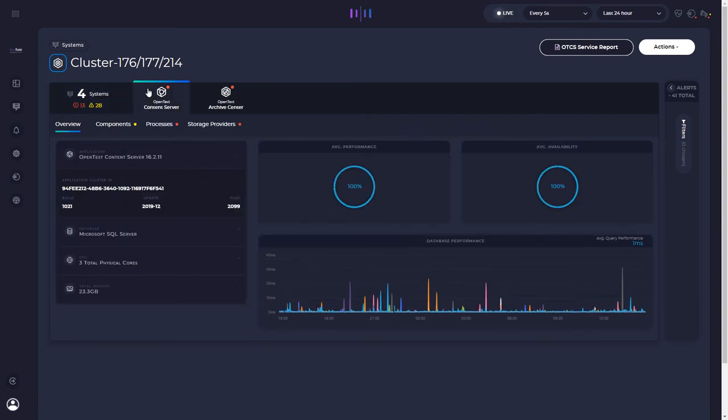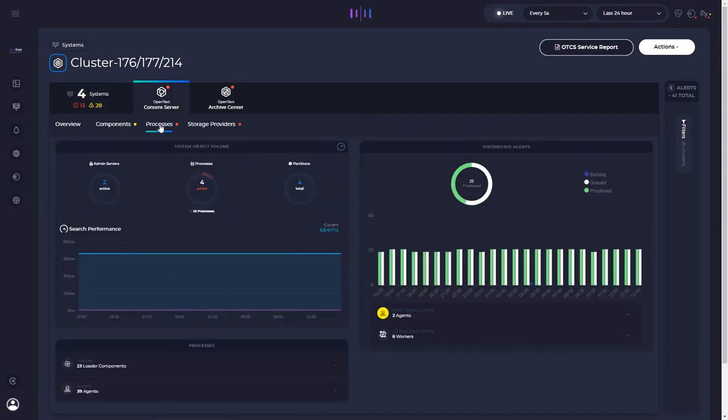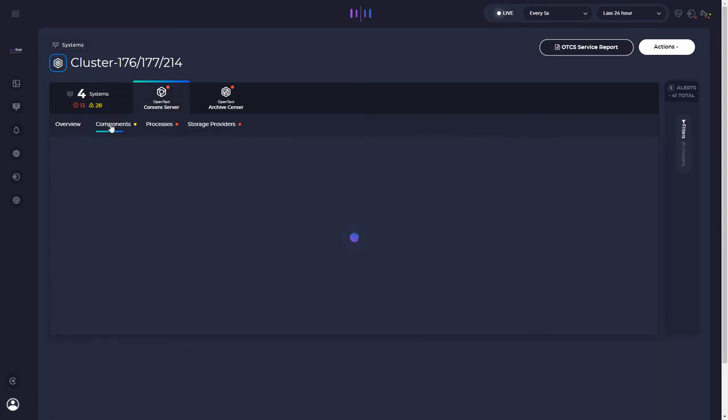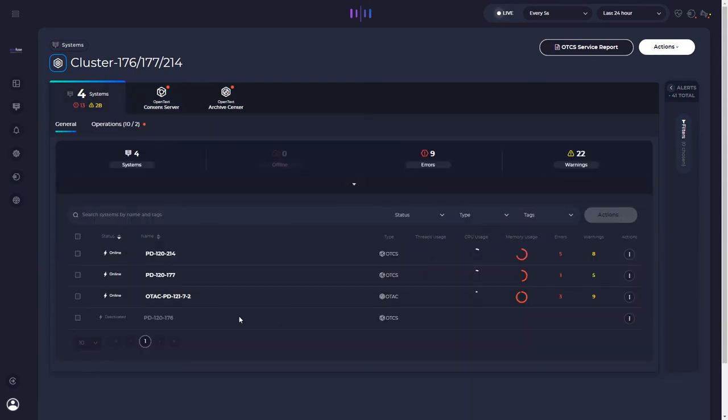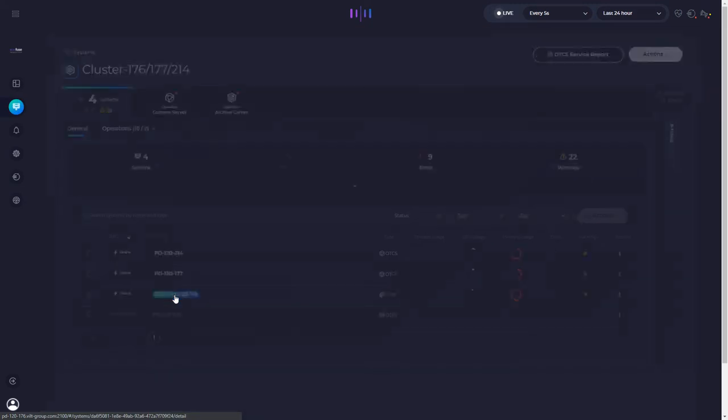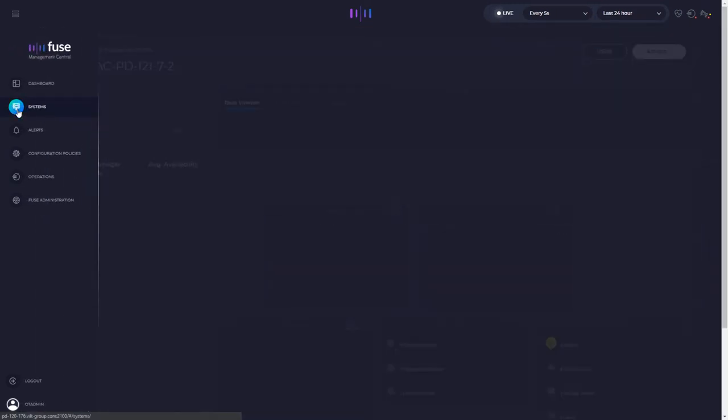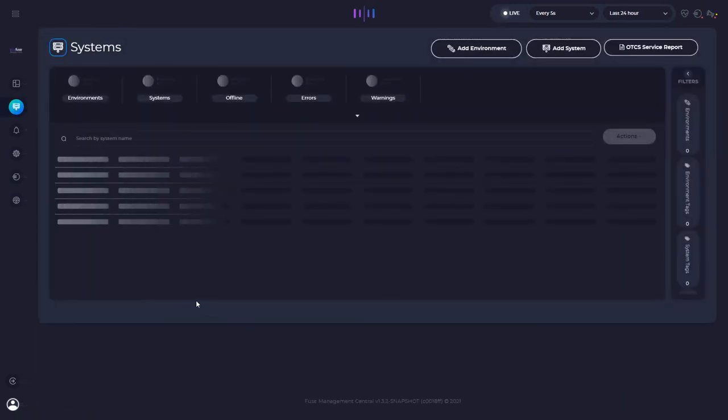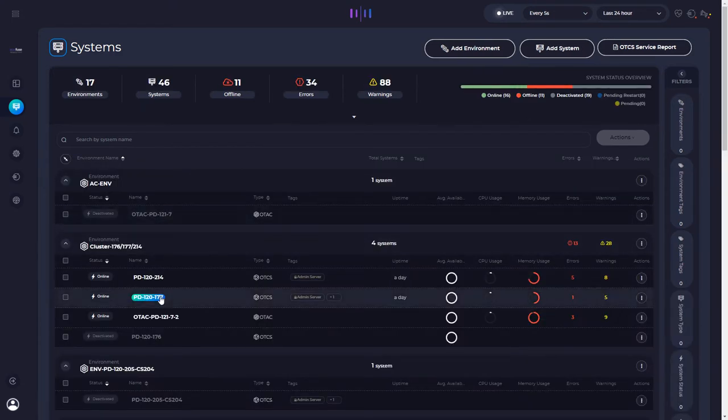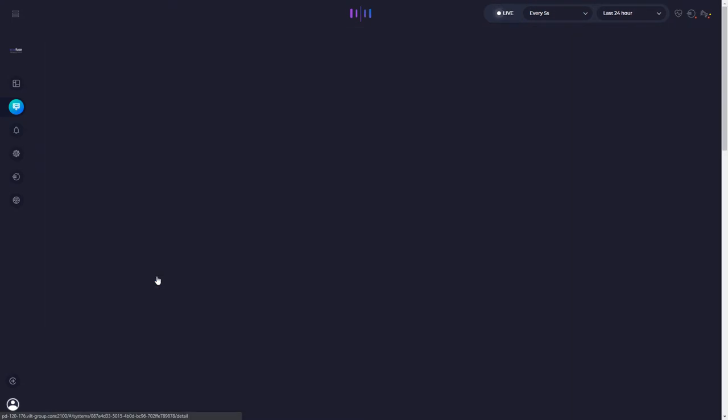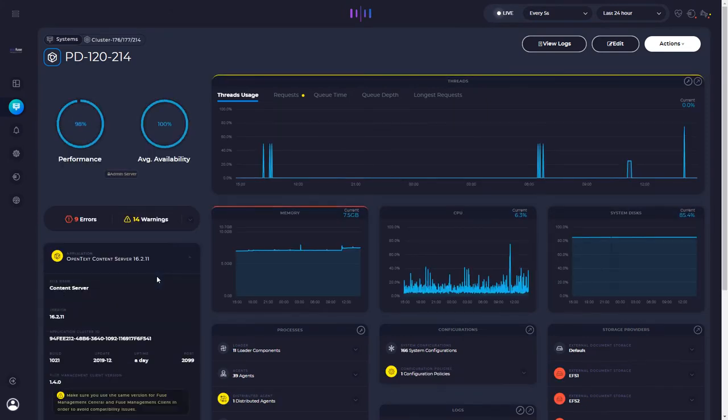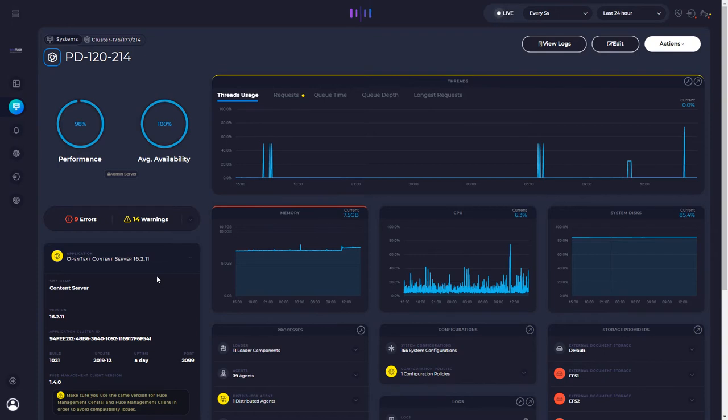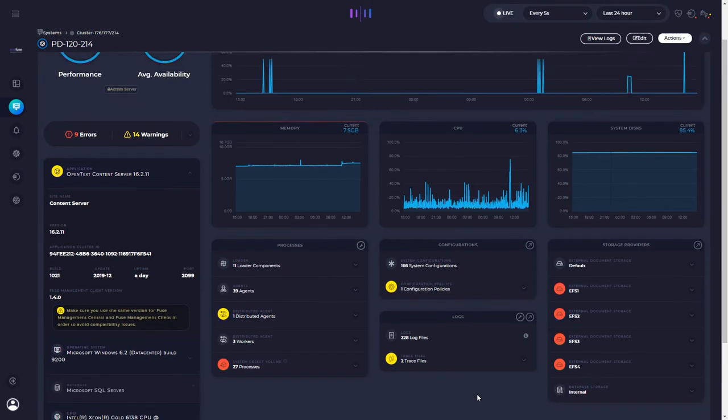For instance, all the content server cluster details on agents, distributed agents, threads usage. And you can go even further. So if you want to check, for instance, just a specific system, you just need to select which system you want to check. Click on it. And here you have a 360 degree view over everything that is happening inside one single system, which in turn belongs to a cluster.